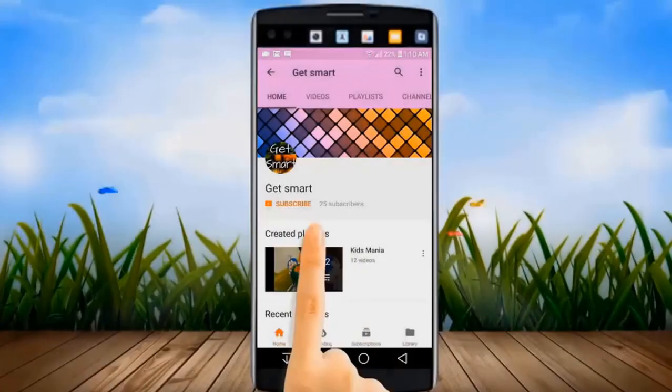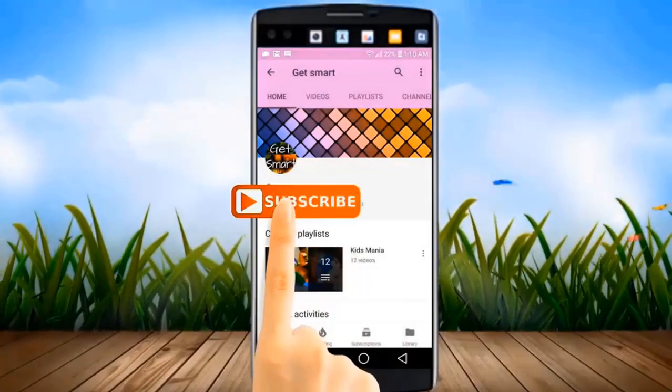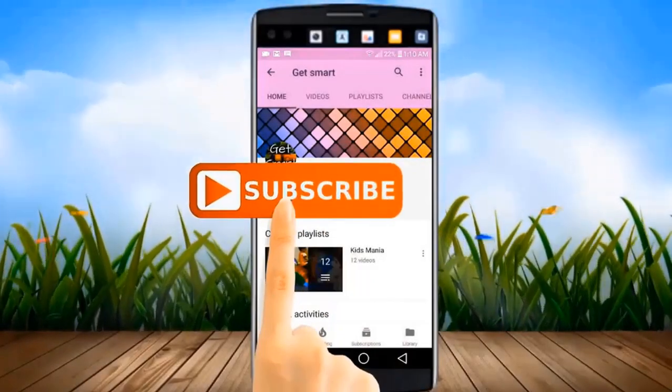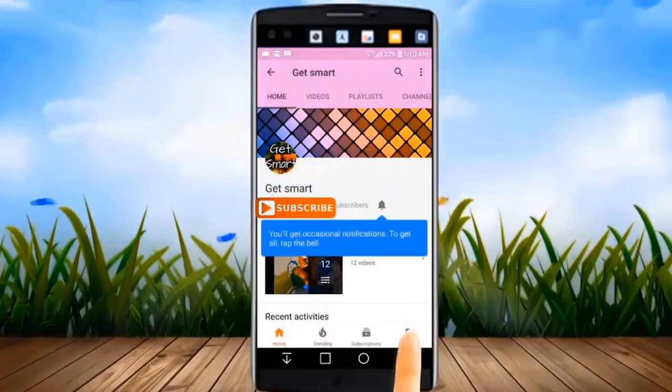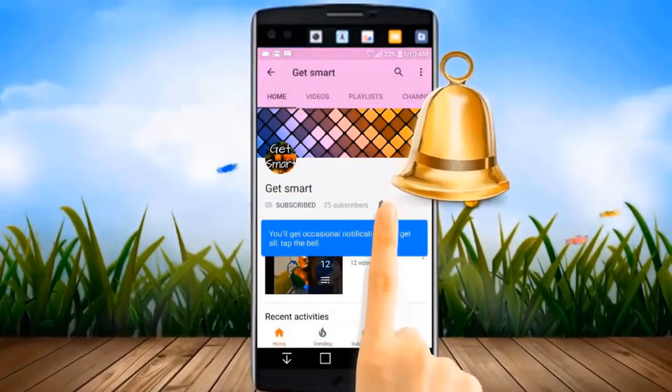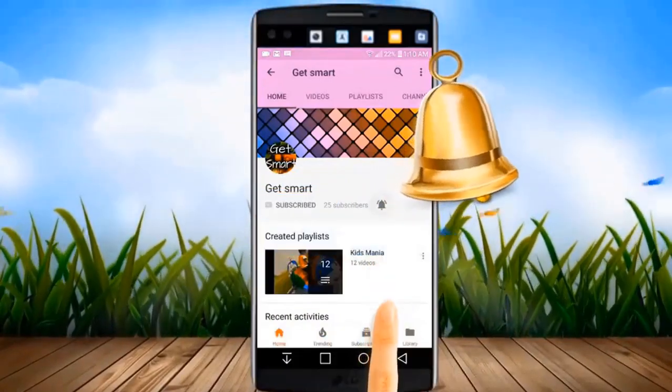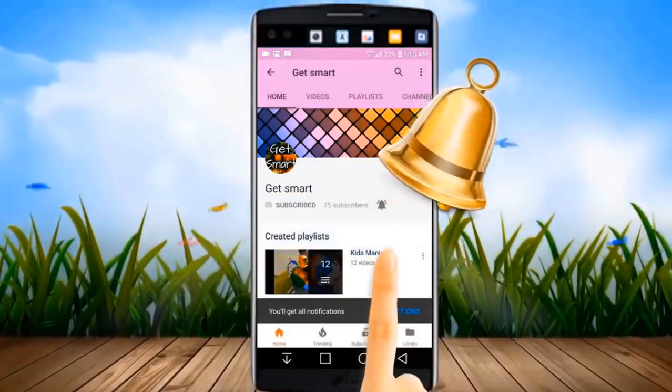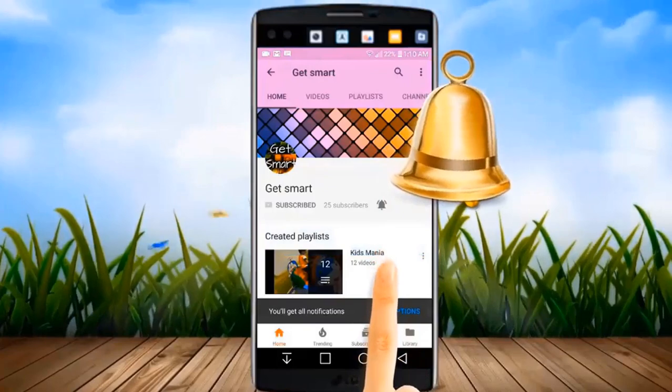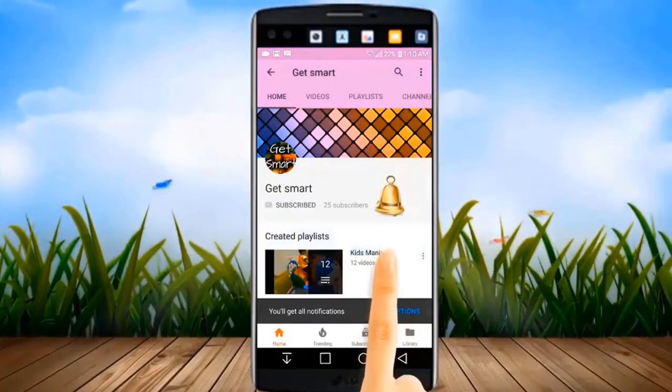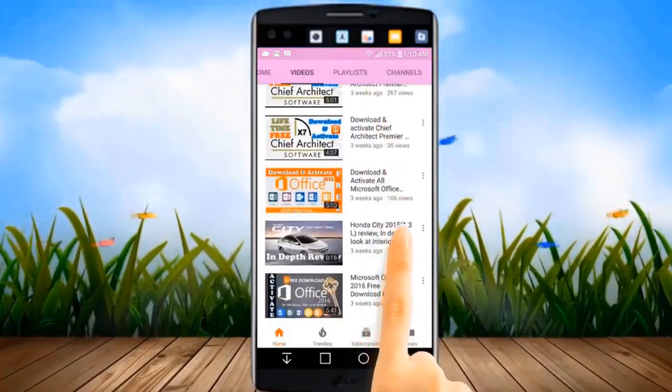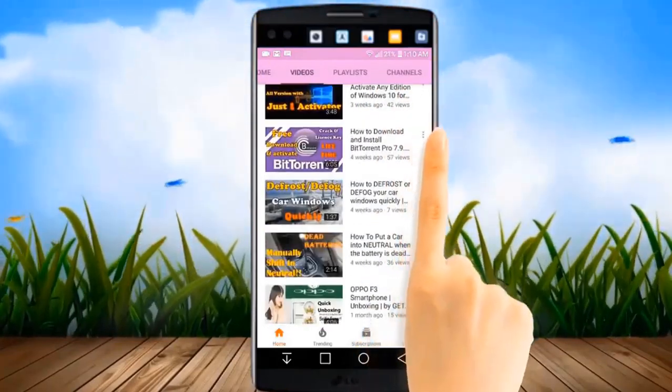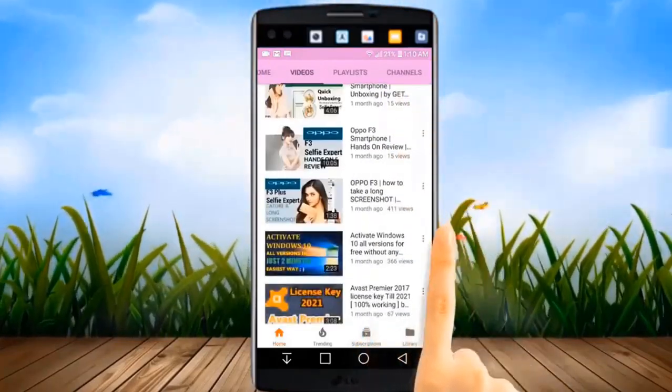Before I get into this video, kindly subscribe to my channel by clicking the subscribe button. And don't forget to hit the bell icon so that you can get all the latest videos and updates instantly.